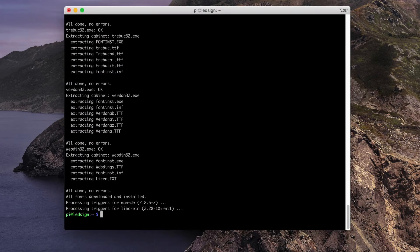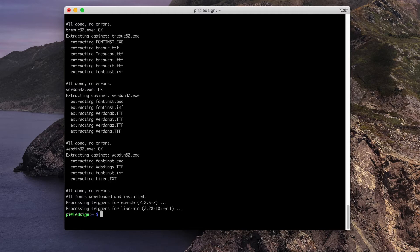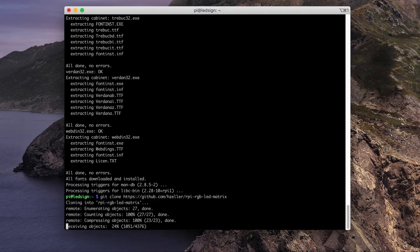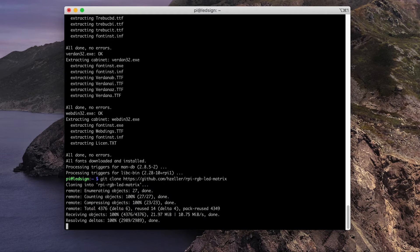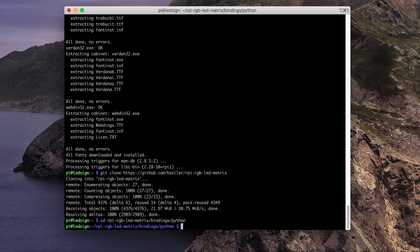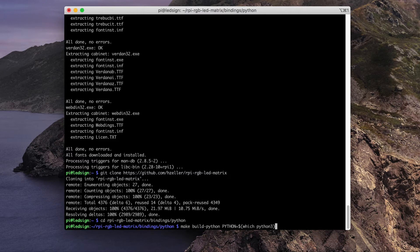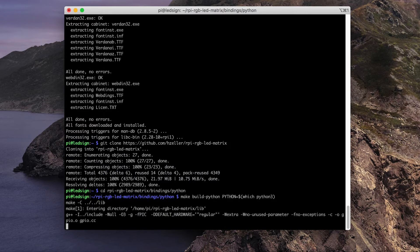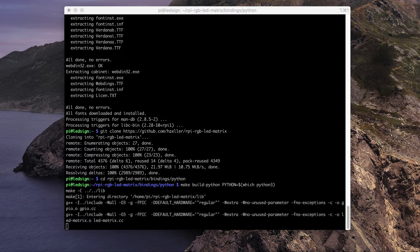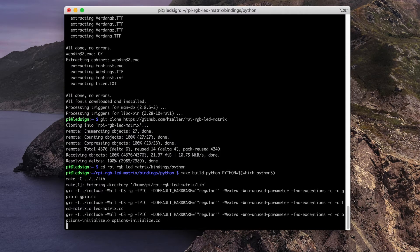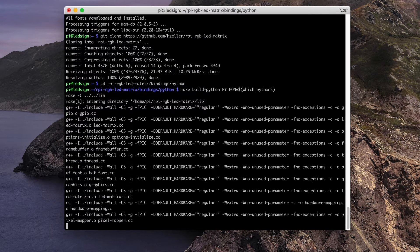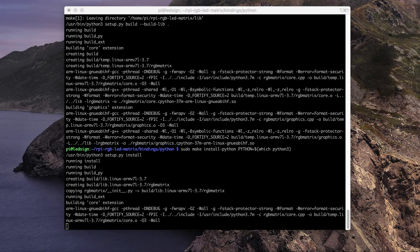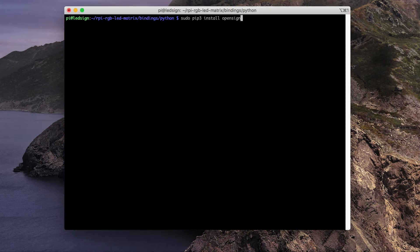Next, we're going to clone the Henre Zeller Raspberry Pi RGB LED matrix library and compile the Python bindings. We'll start by using a git clone. Then we'll go into the folder. Then we'll run a make build command. And we'll do a make install command.